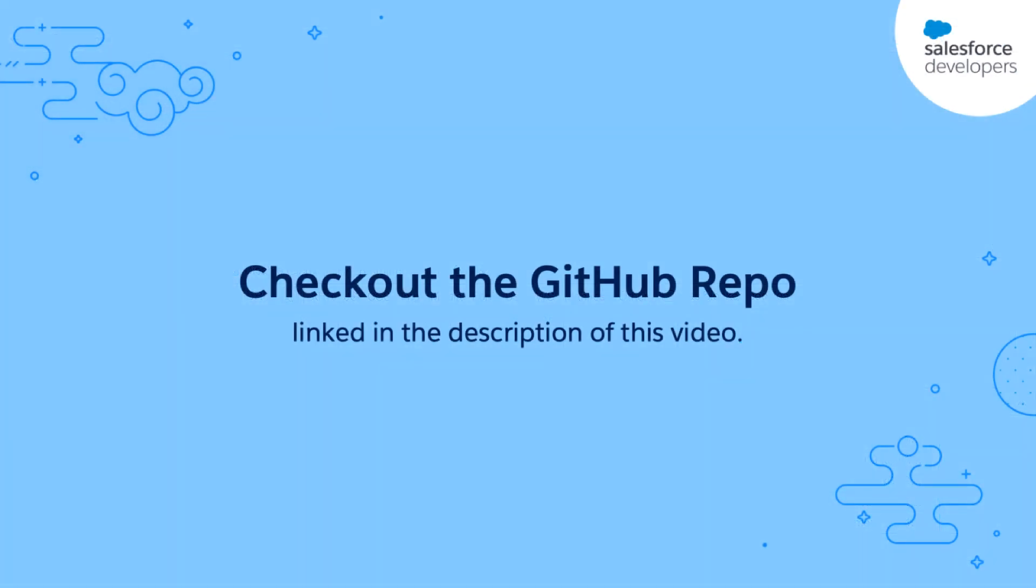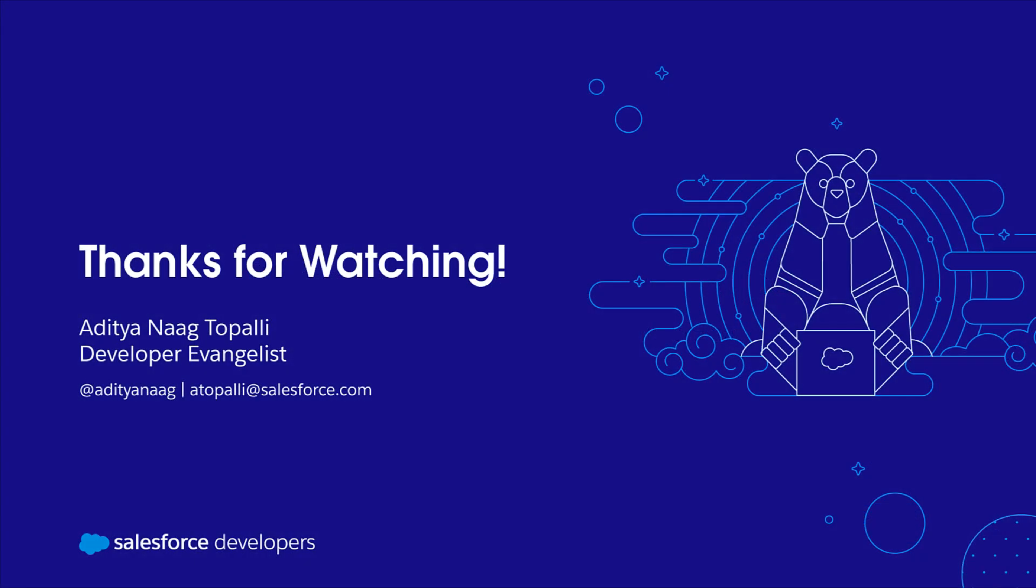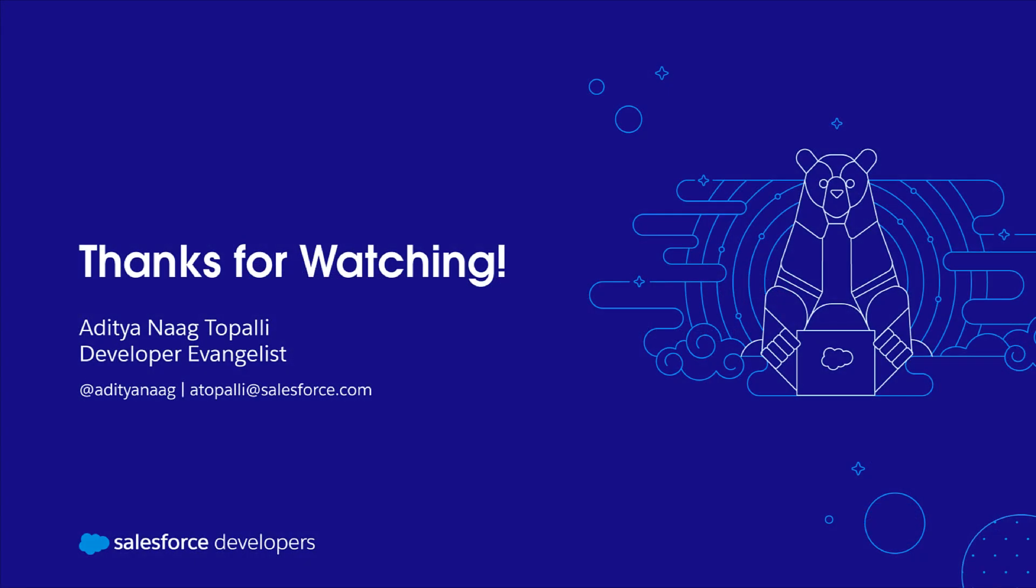Check out the GitHub repo linked in the description for the code samples that I've used today. Thank you for watching. If you have learned something, be sure to like this video. If you want to get more content like this pushed directly to you, click subscribe and click that bell icon to get notifications.